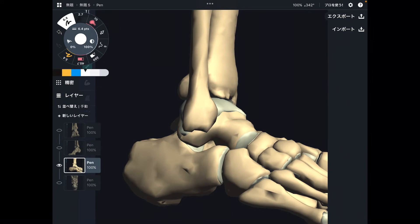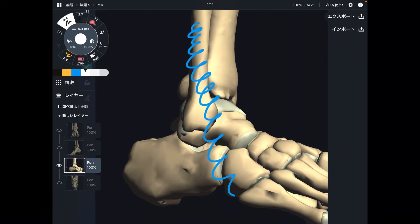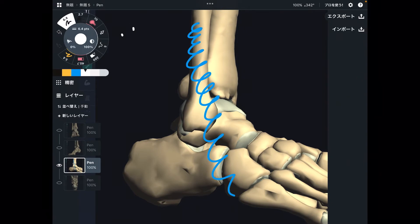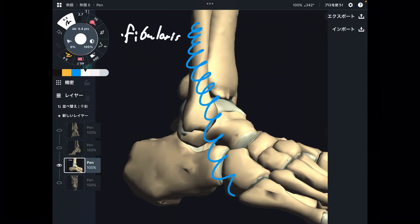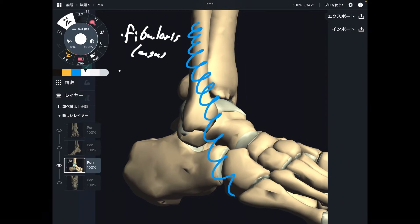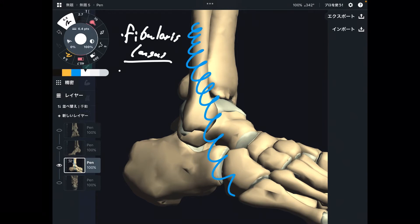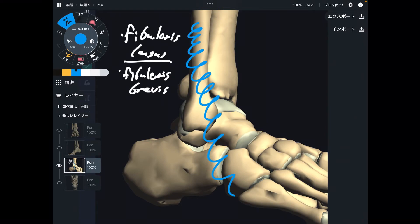The next group is eversion muscles. The main eversion muscles run like this — there are two muscles. The first one is fibularis longus, and then fibularis brevis. These two muscles originate from the fibula and run along the lateral posterior part of the ankle.